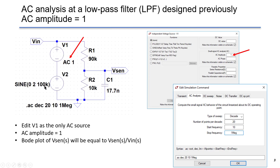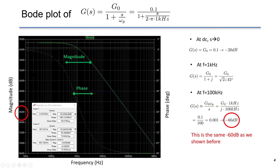V2 will be ignored in the AC analysis. This is the AC analysis result. If we click the voltage of Vsense, we can see the Bode plot. The solid line shows the magnitude in dB, and the dashed line is the phase.